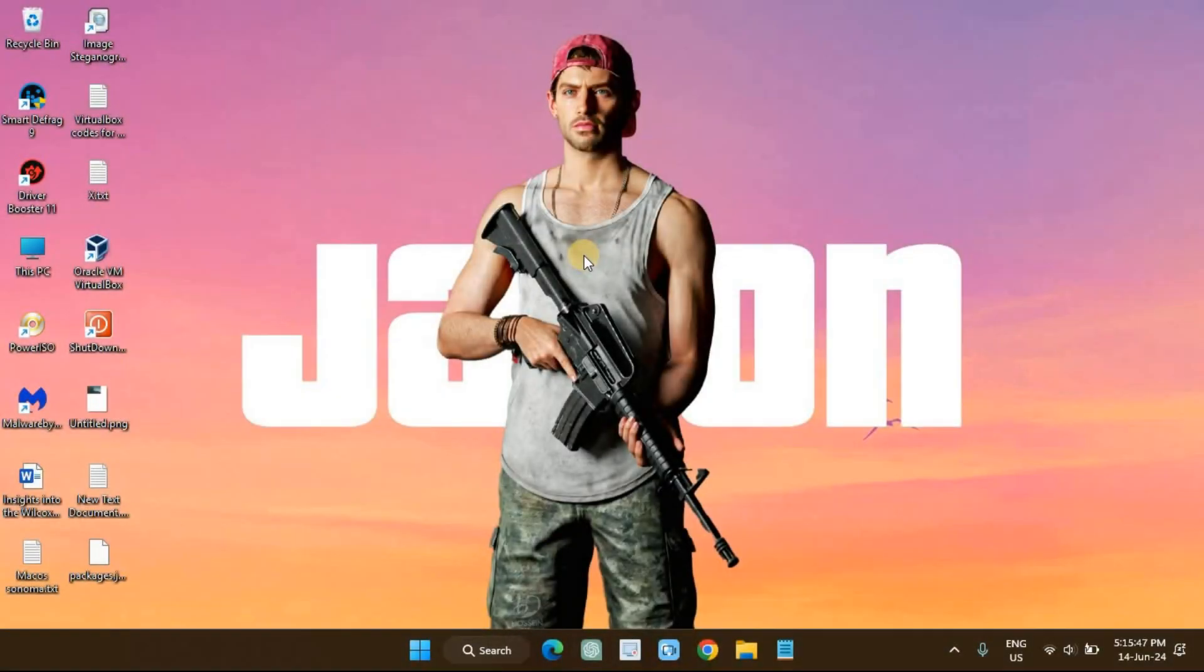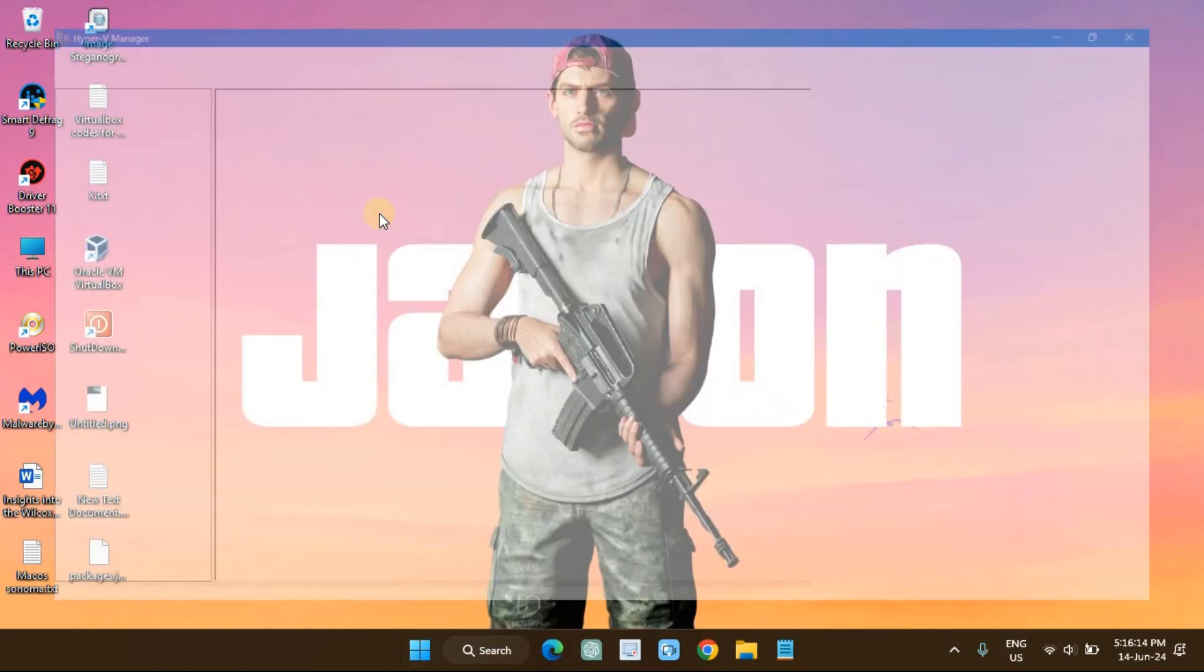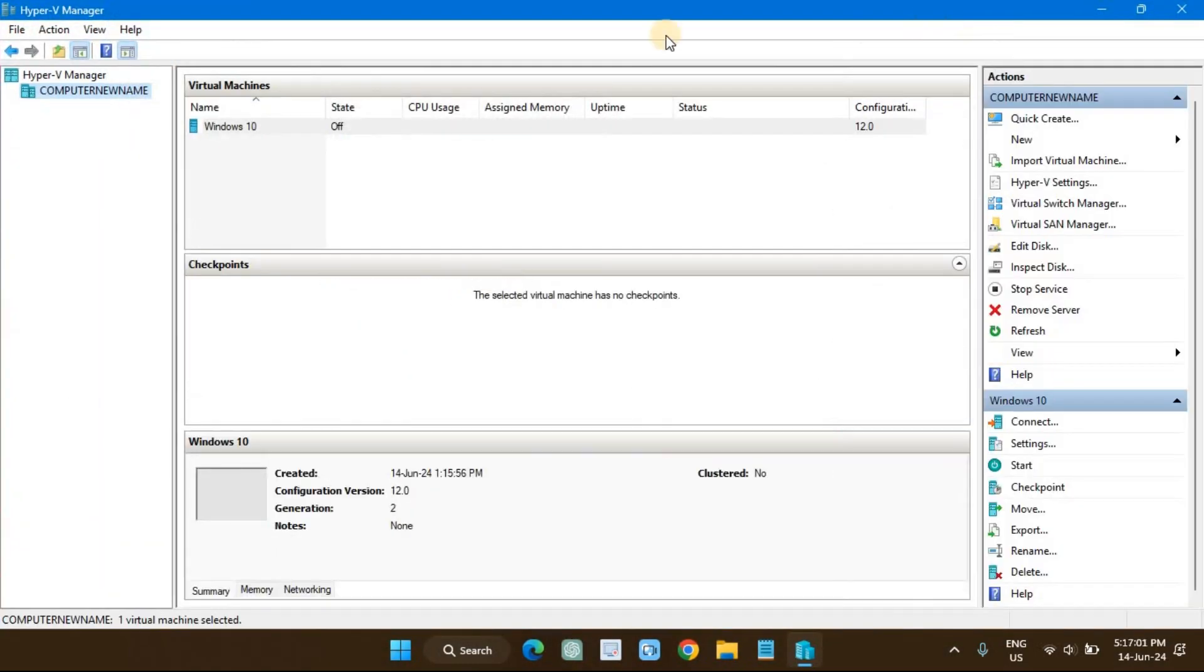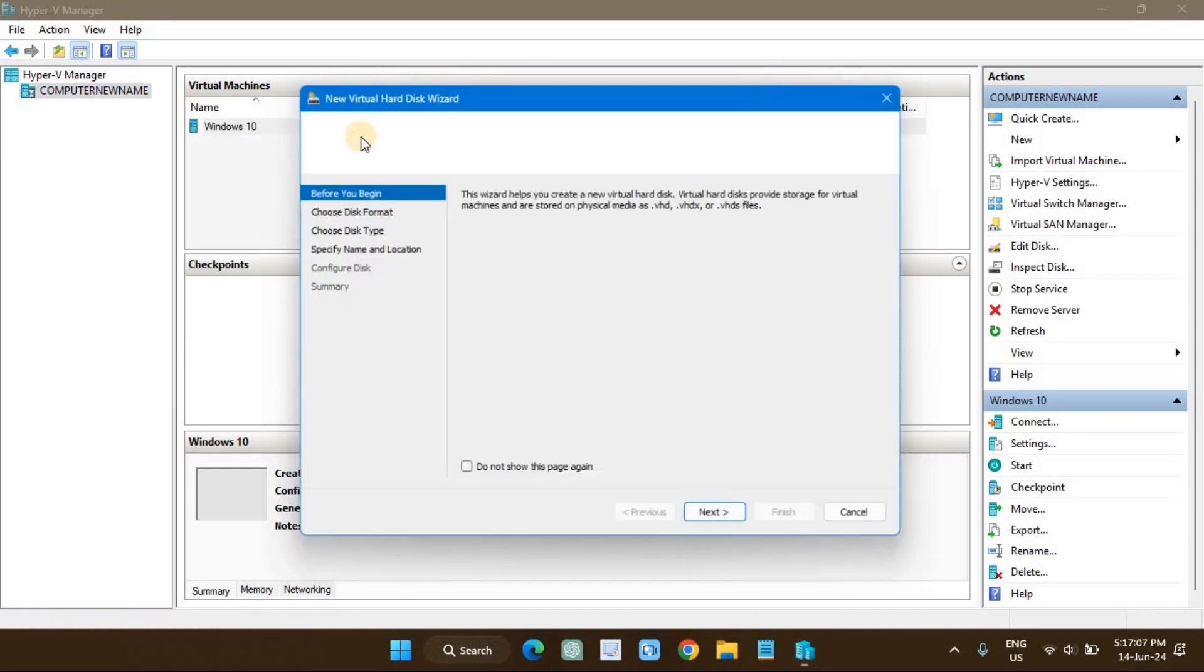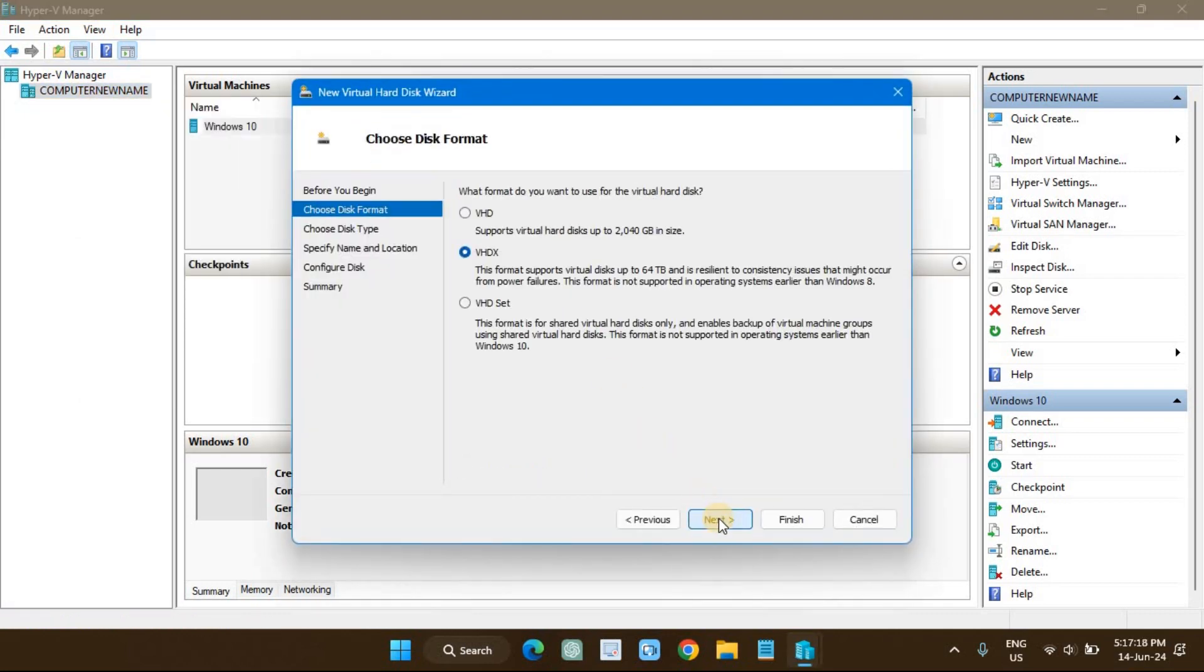Open the Hyper-V Manager and right-click on the virtual machine, then navigate to New and Hard Disk. In this setup, I am choosing VHDX.